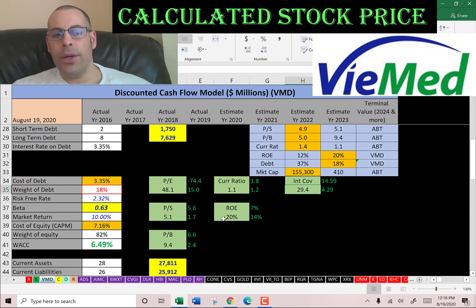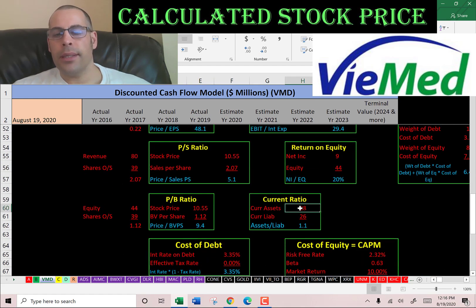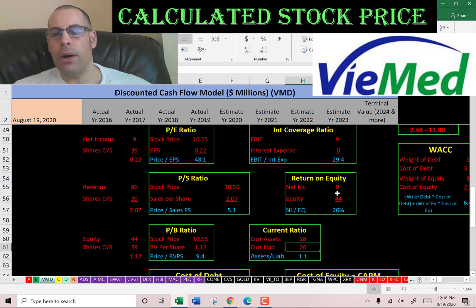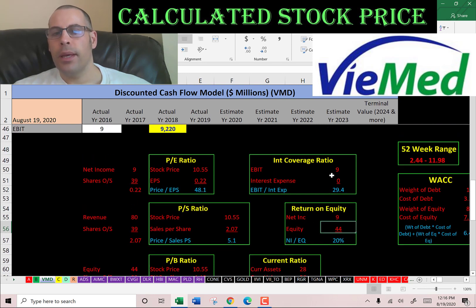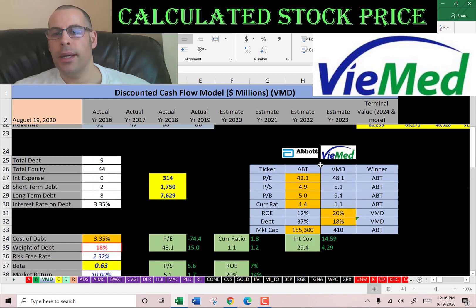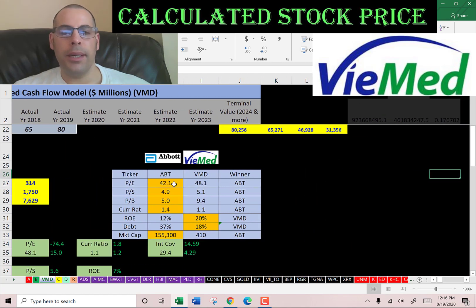They have a good current ratio, good ROE, and a really good interest coverage ratio. Current ratio is current assets over current liabilities, so they can cover their current debts and payables. ROE is net income over equity — I like to see at least 20%, and they're at 20%, which is good. Interest coverage ratio is EBIT over interest expense, so they can easily cover their interest payments. The best way to look at ratios is to compare them to similar companies.